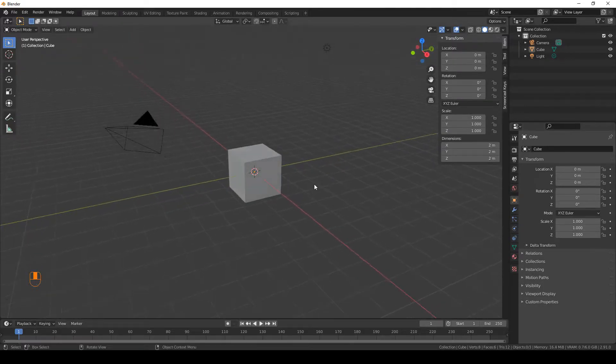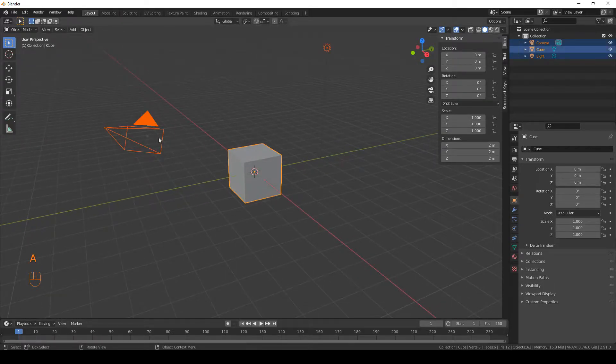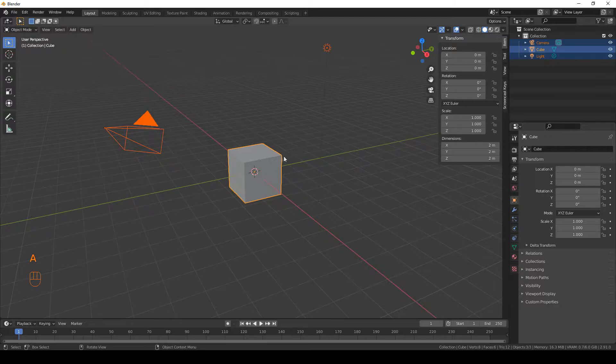Hi everyone, so let's make an Among Us character. First of all, delete everything except your cube.